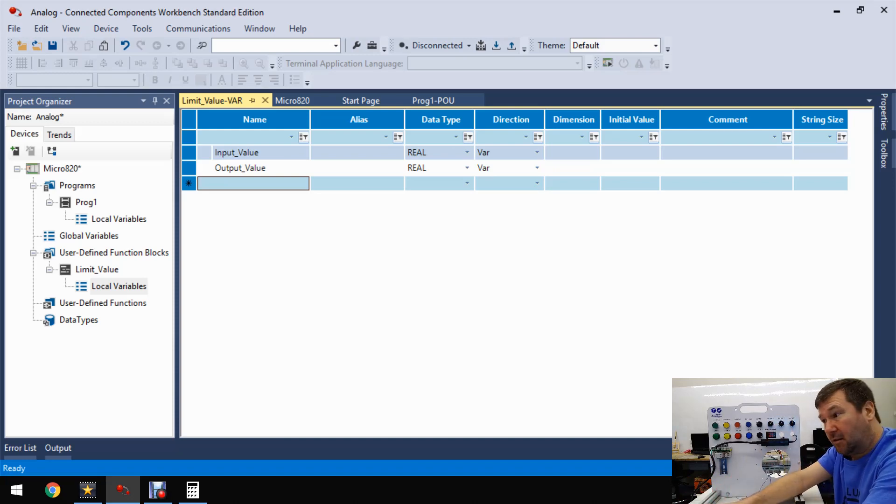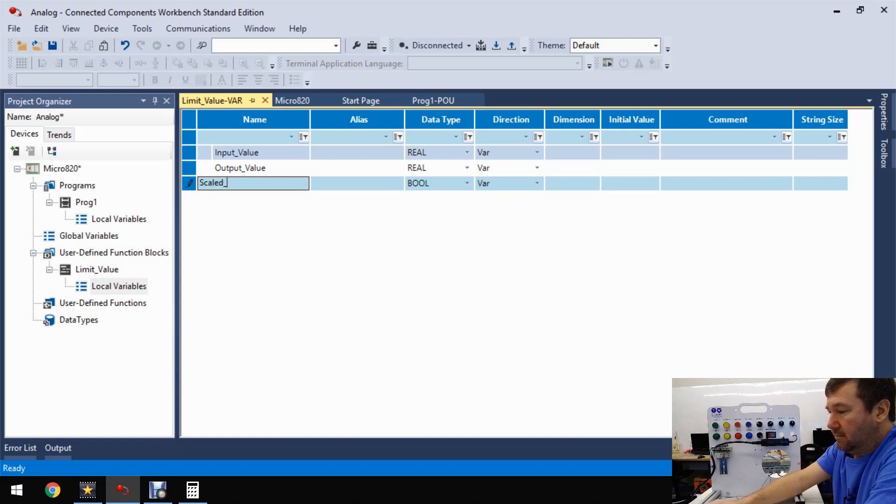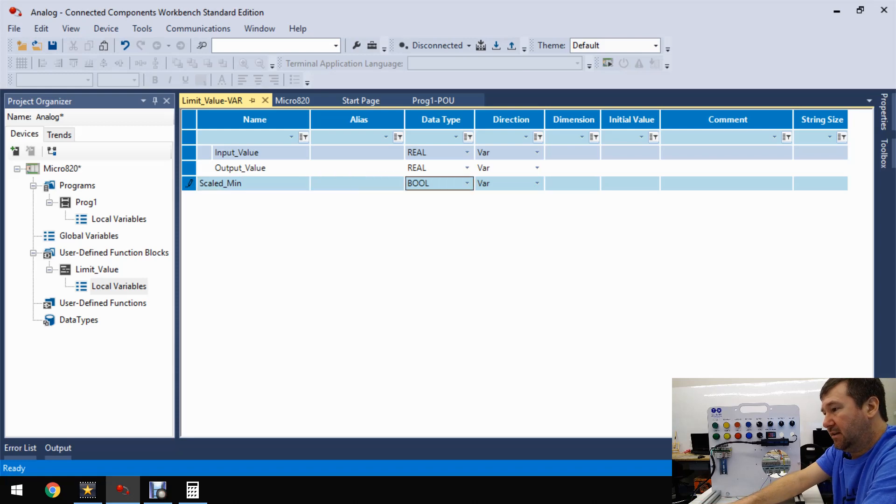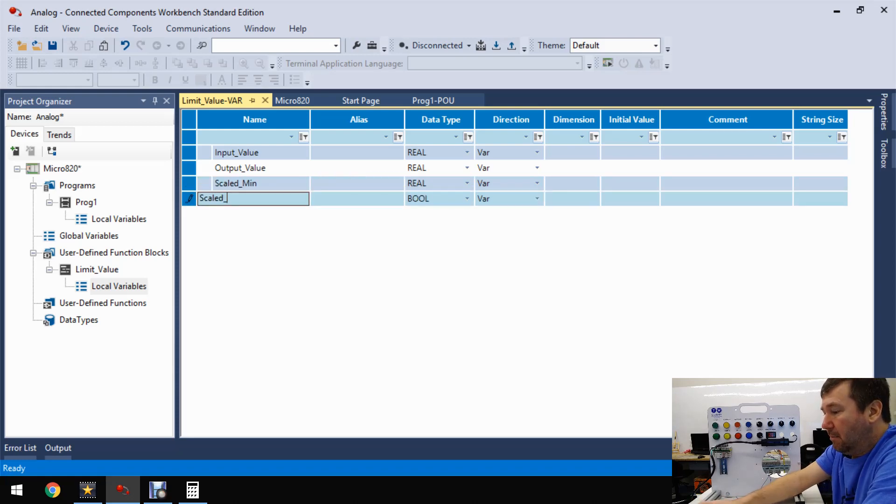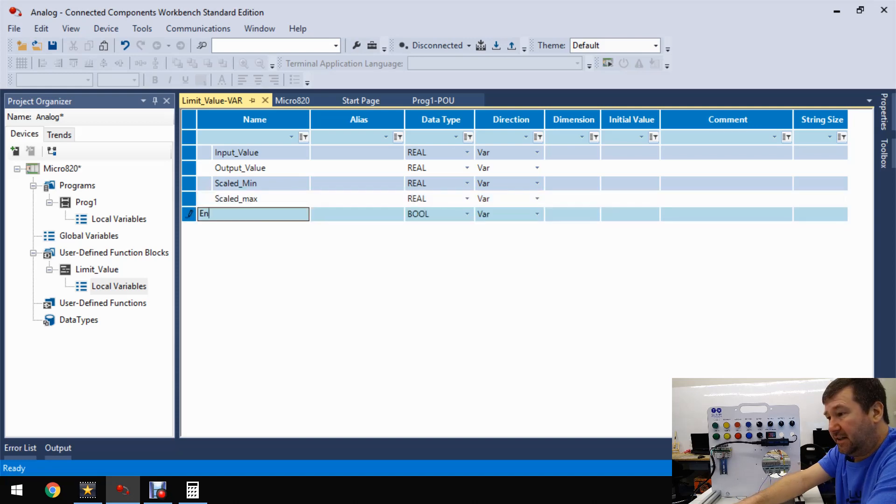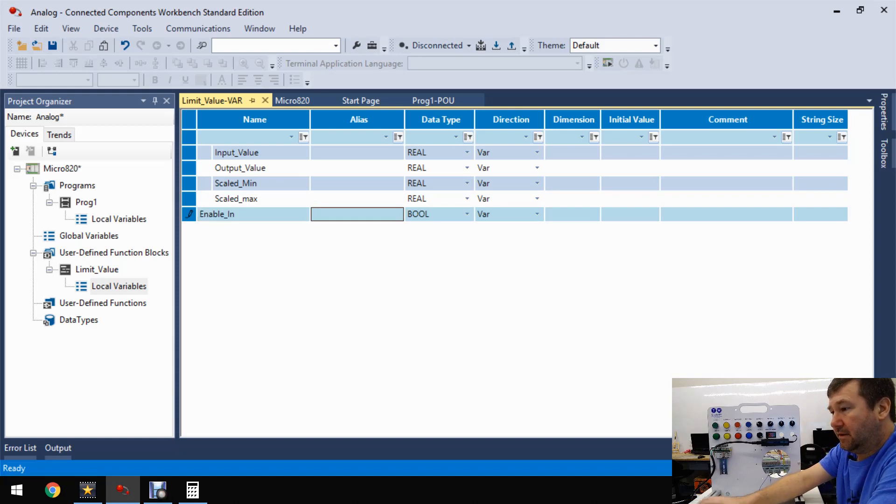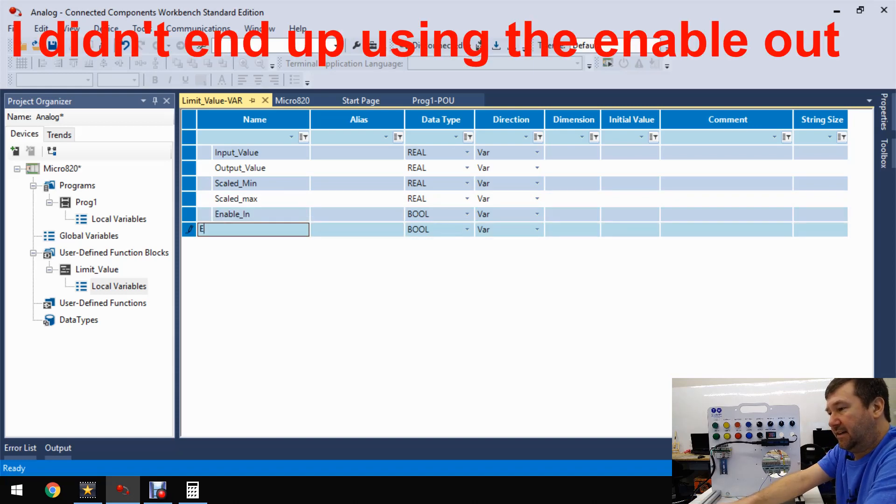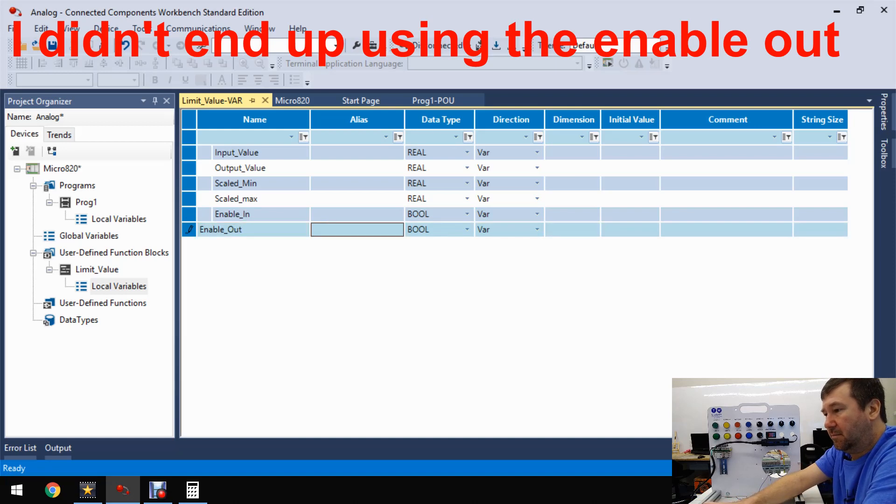So then we need our limits. Let's call this scaled min, and that'll be a real. And then a scaled max, that'll be a real. Enable in - that'll be a boolean. And then enable out, which will also be a boolean.